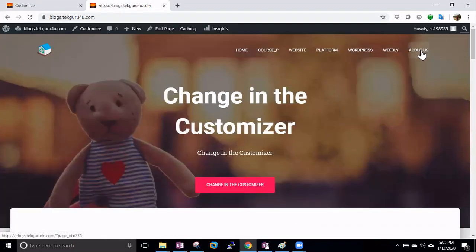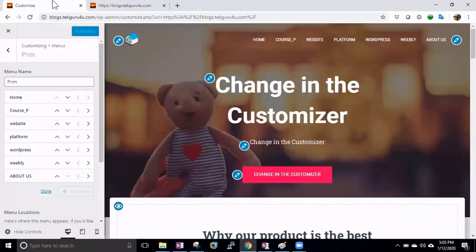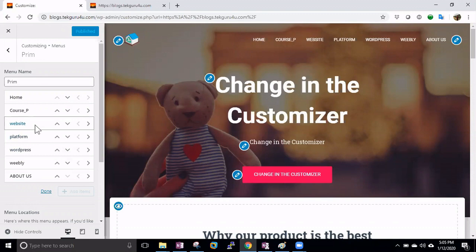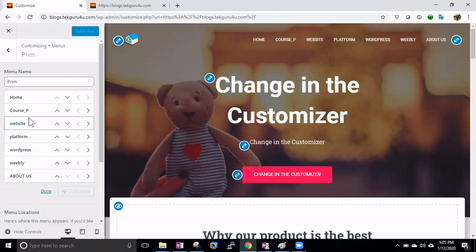Let's do a refresh — you can see About Us is now at the last position. Now let's see how we can create dropdown menus. I want items to appear under Courses — the things I want to teach.